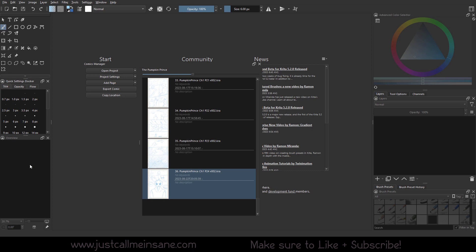I decided to split up the rest of this Docker into other videos because it is quite a bit between the project settings and the add page and all that good stuff.